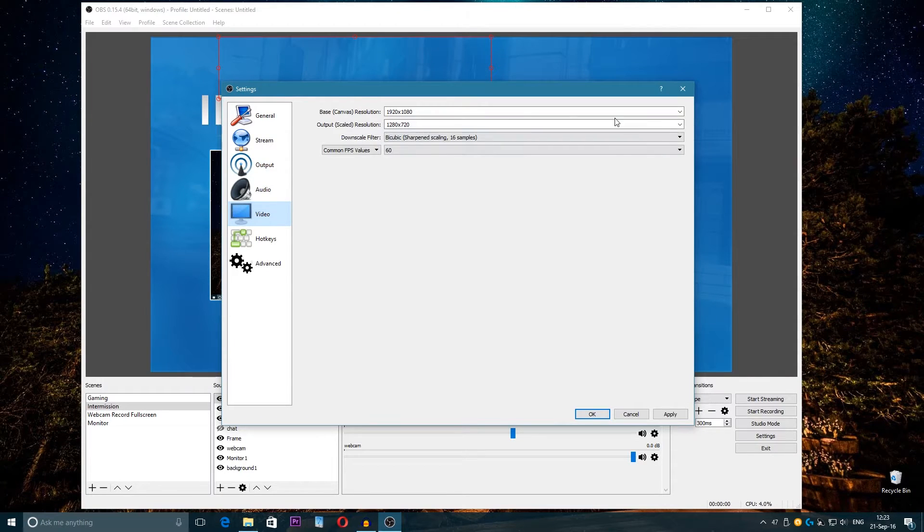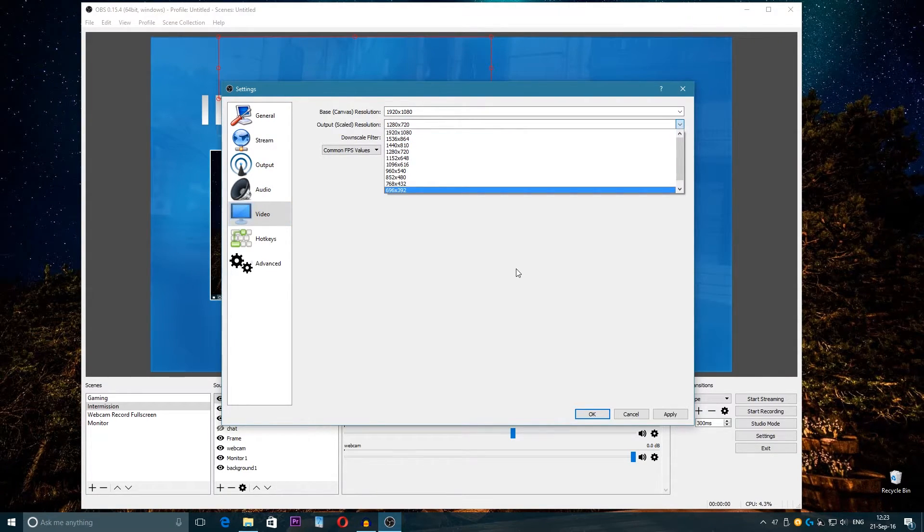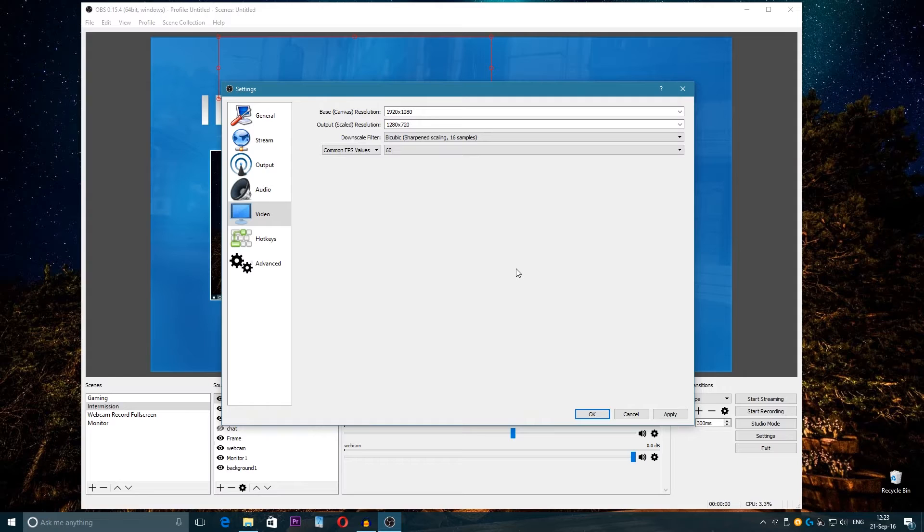And here on the output, like I mentioned, I stream at 720p, so I downscale from 1080p to 720p which is recommendable. Because if you stream at 1080p then you will need a very good upload.